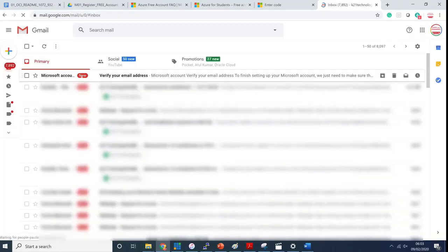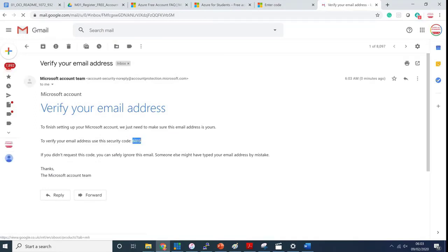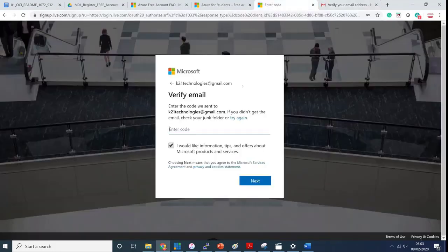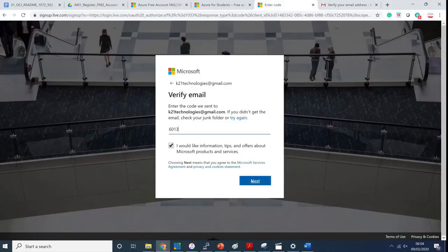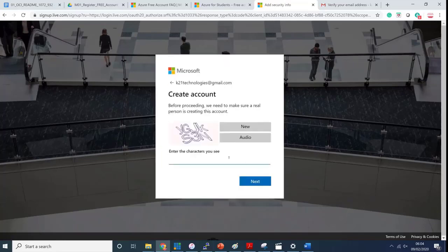This is a one-time activity. I'm on that Gmail account and I got a confirmation saying Microsoft account verify your email address. I got a number 6013 so let's enter that verification code and click next.